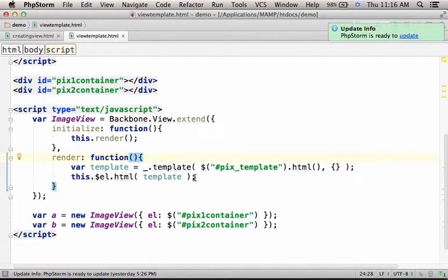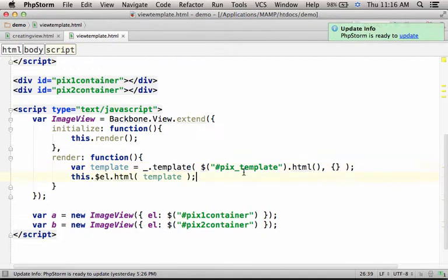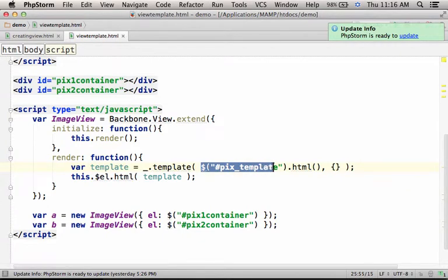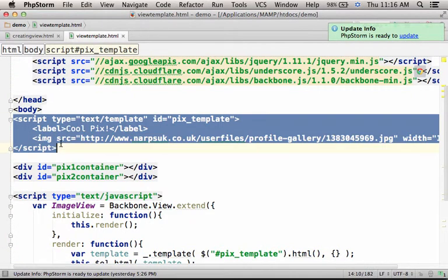Here, we use the template method available in the Underscore library. Here, we use the dollar function from jQuery. Actually, this invocation returns the object from the DOM that represents this element.